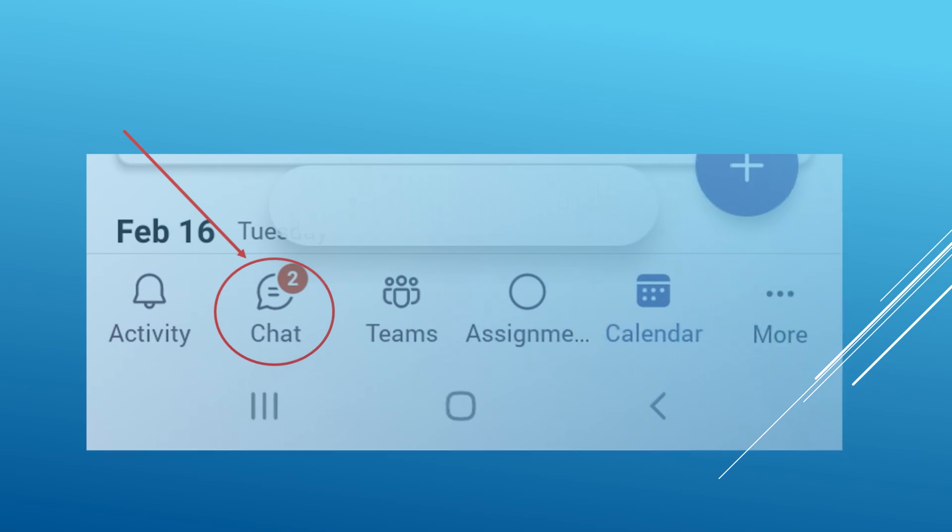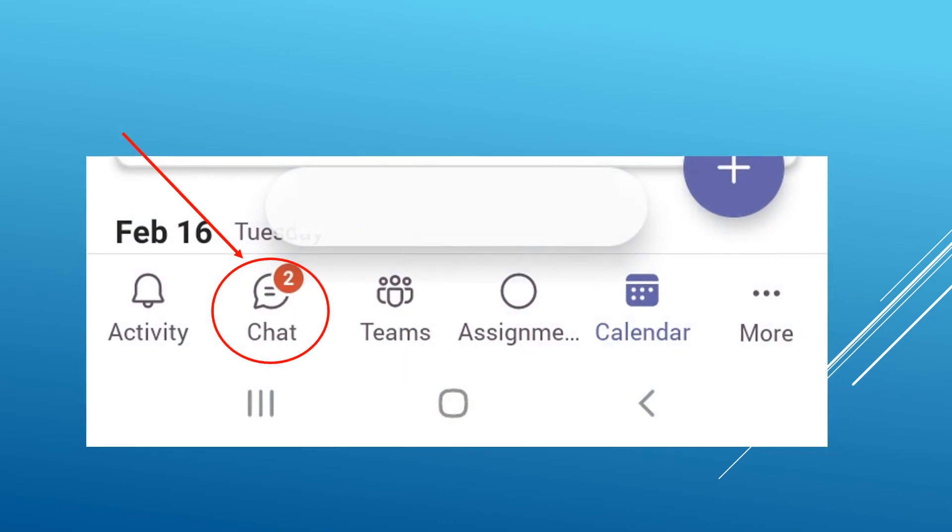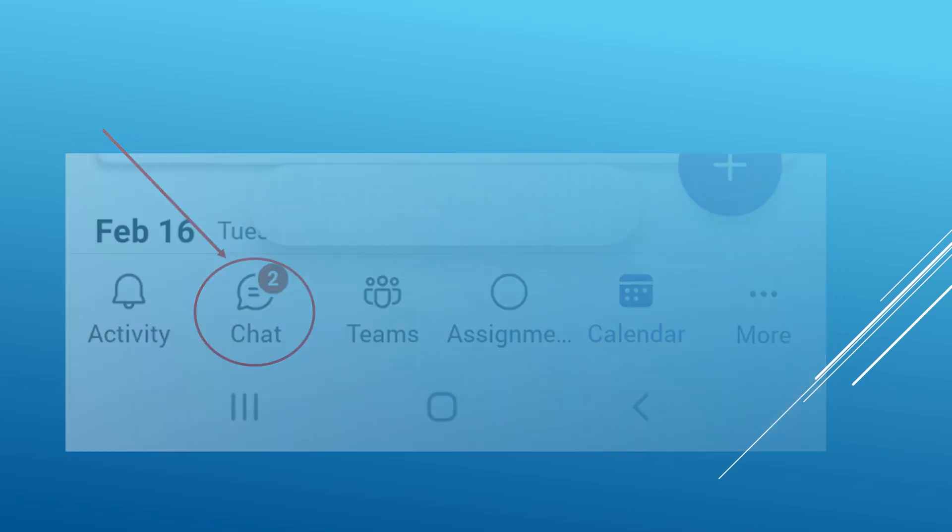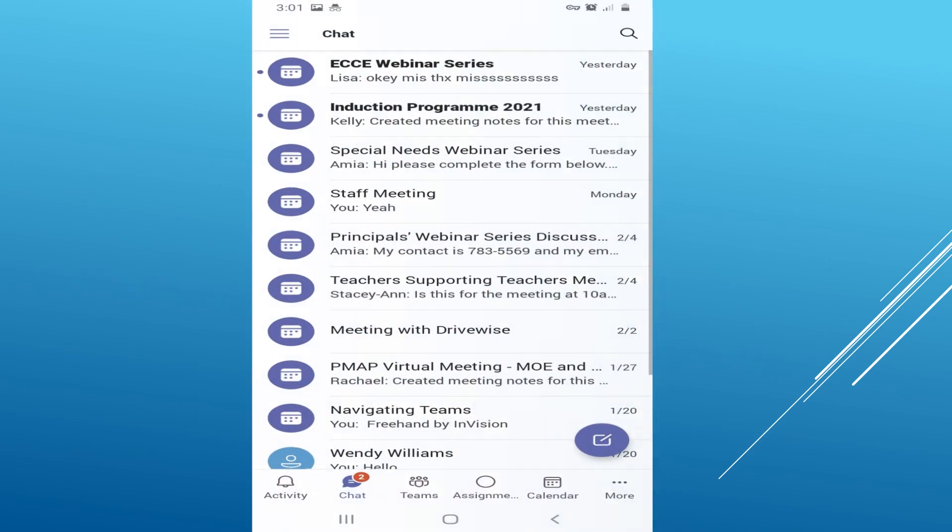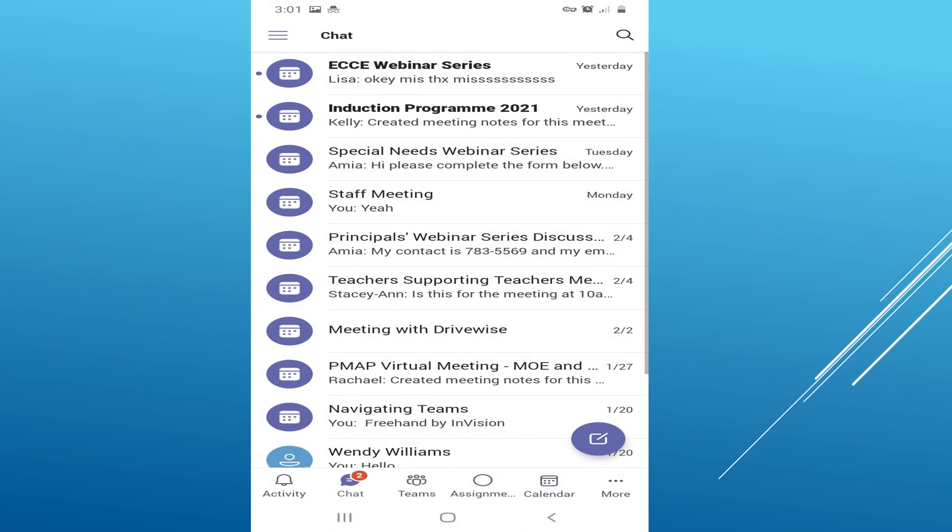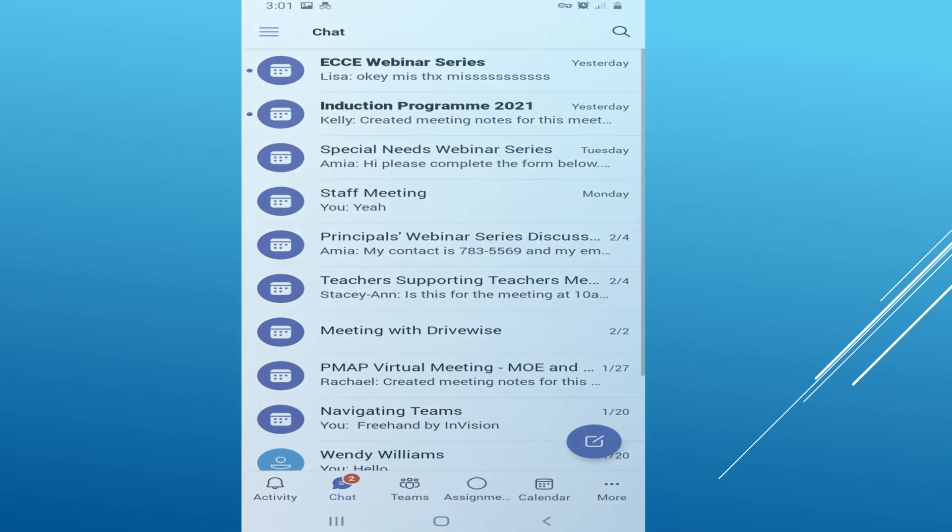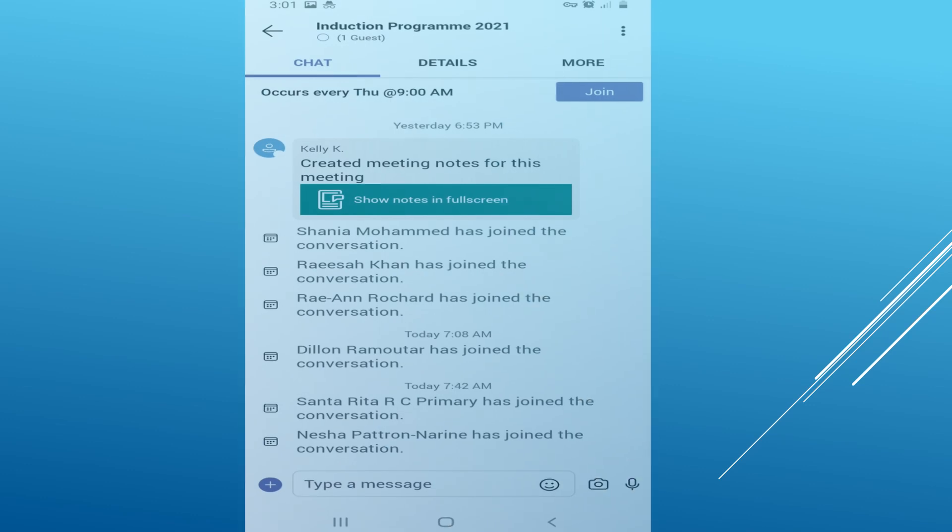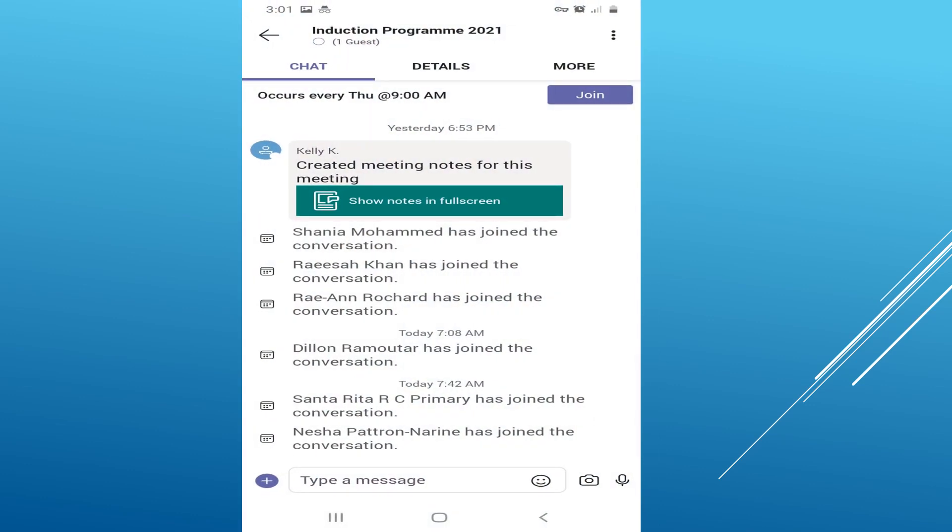Look to the bottom of your screen until you see a chat icon. Click on the chat icon and it will take you to all the meeting chats that you are a part of. Look for the continuous professional development training meeting chat and click on it. It will open up.